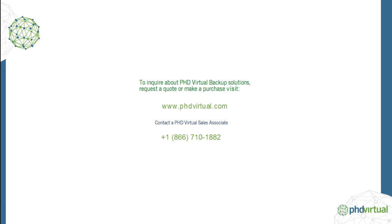For additional videos and documentation about PHD Virtual Backup version 7 for Hyper-V, visit the PHD Virtual website at www.phdvirtual.com.